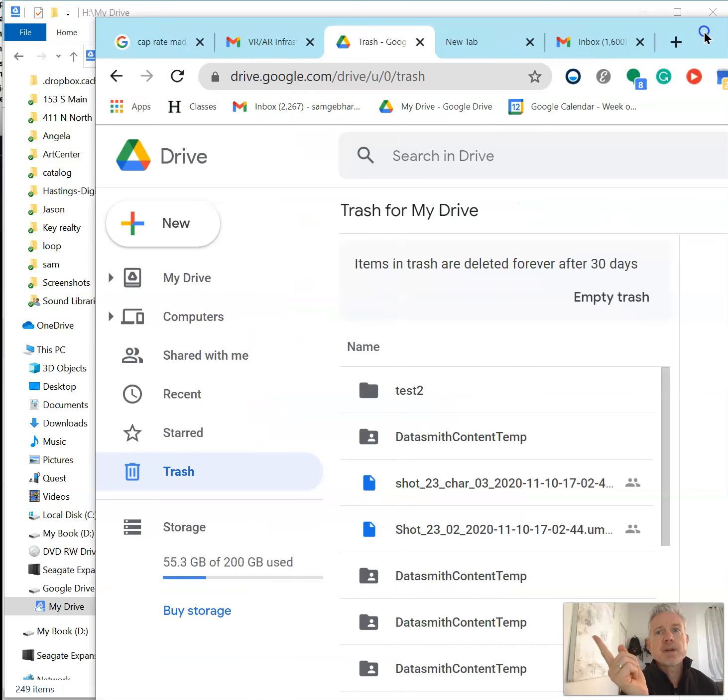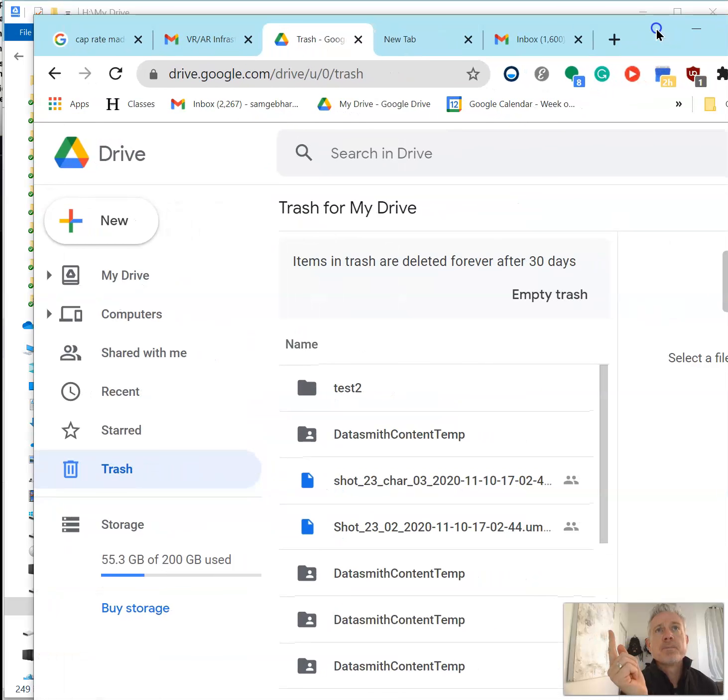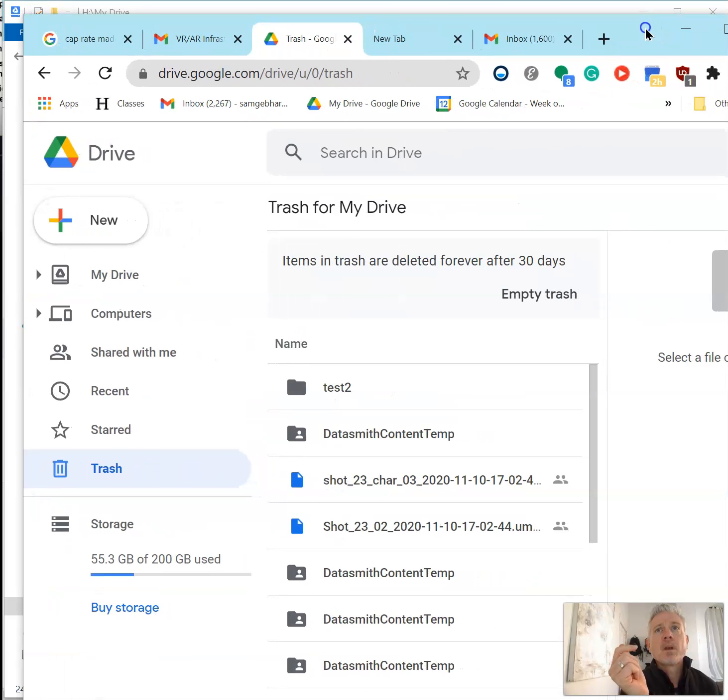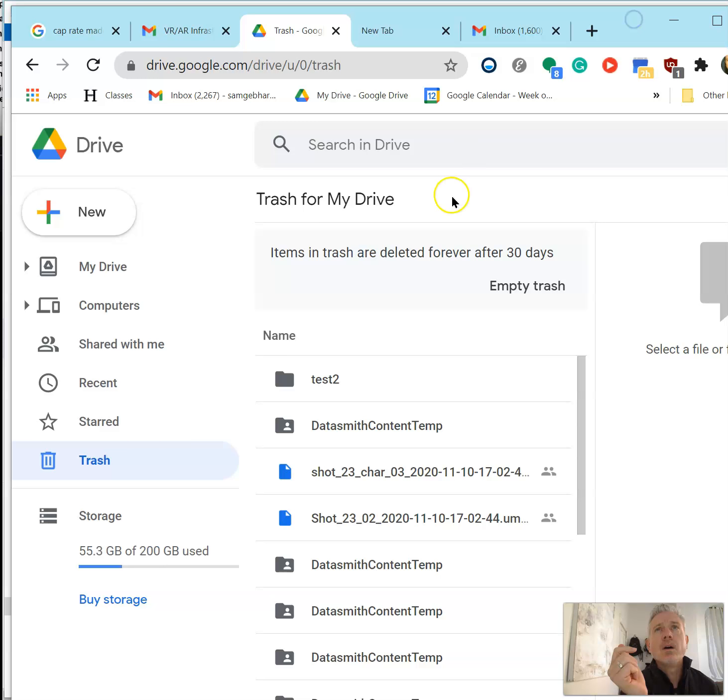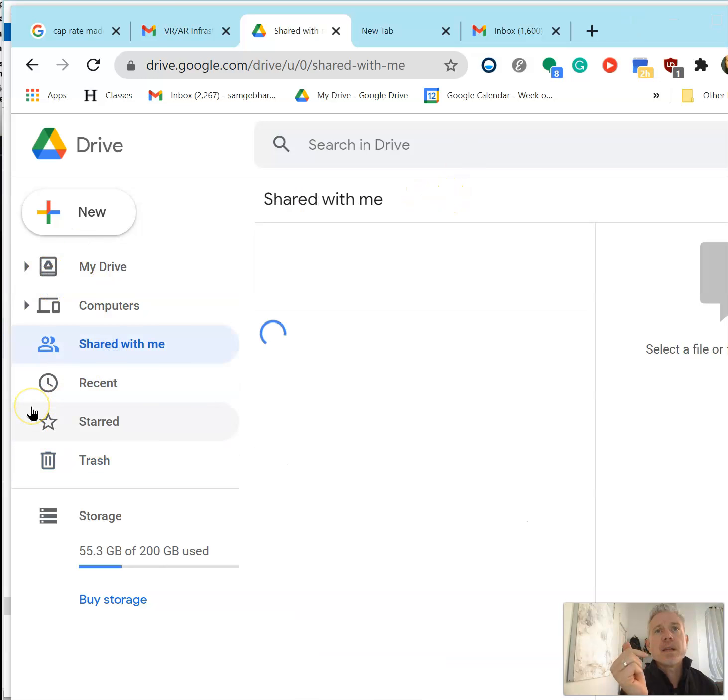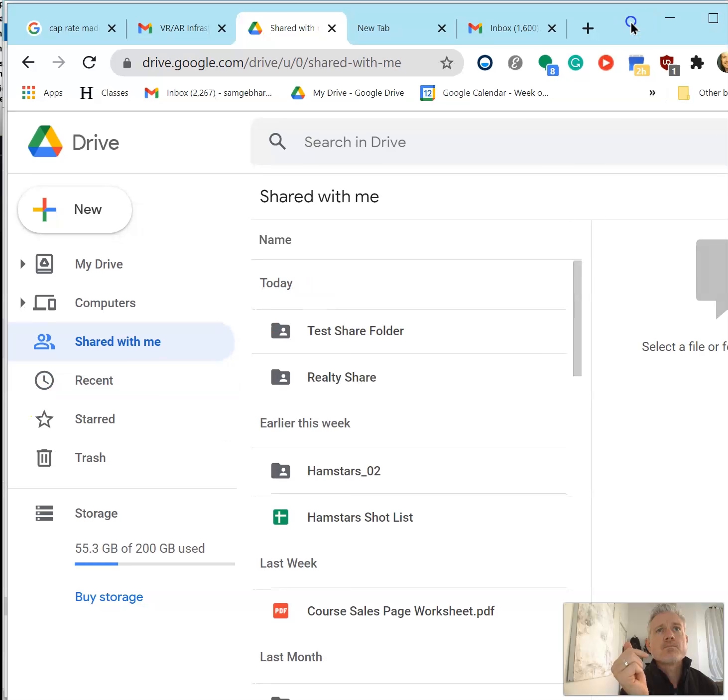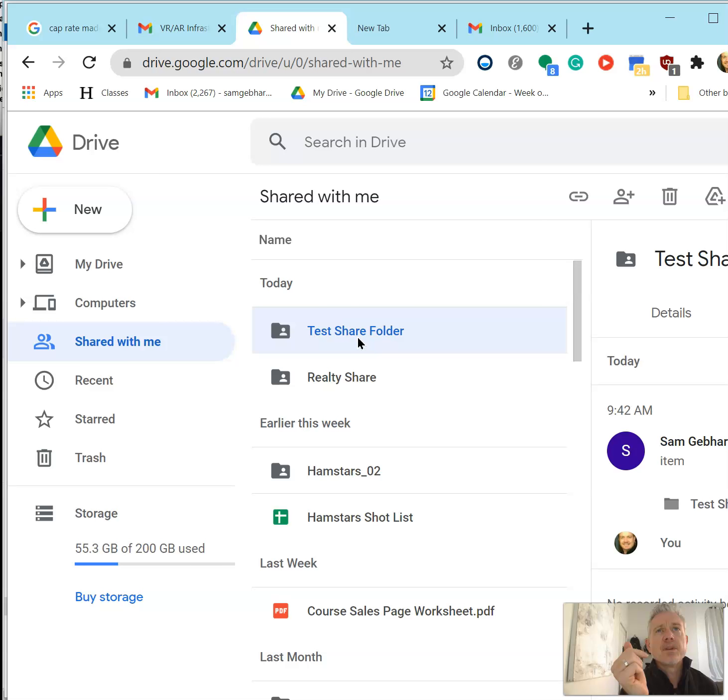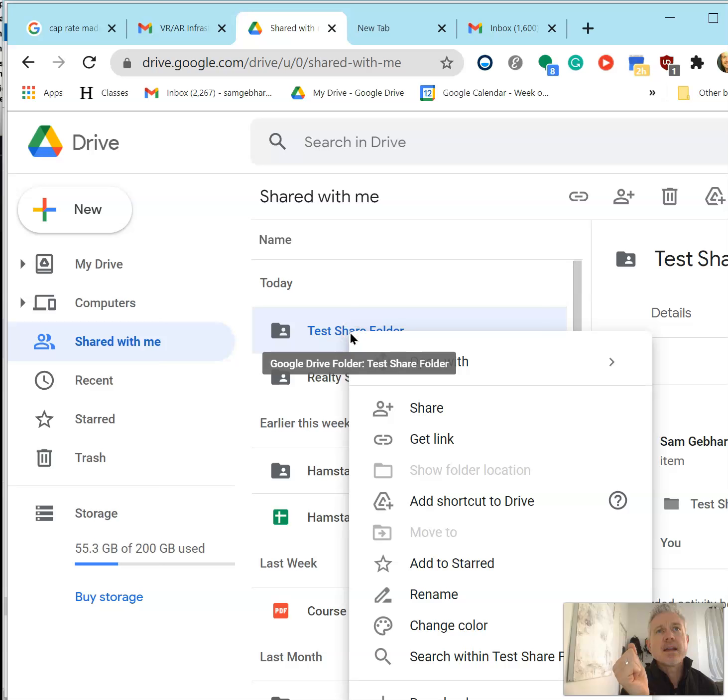Once the folder is shared with you, you actually have to go into the online Drive and then go to Shared with Me. You'll have something that says whatever your project folder name is. Right-click on that and add shortcut to Drive.